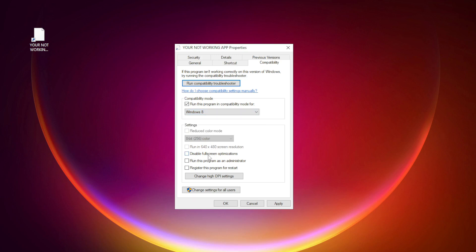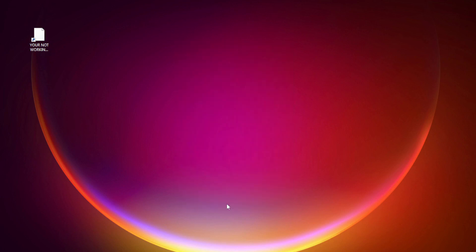Check Disable Fullscreen Optimizations and check Run this program as an administrator. Click Apply and OK, then try opening the app.